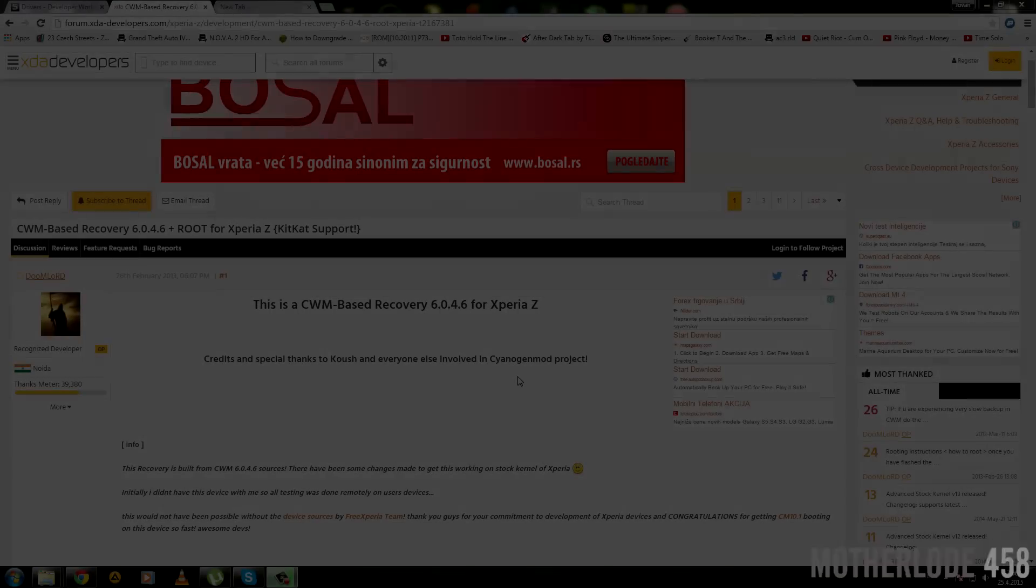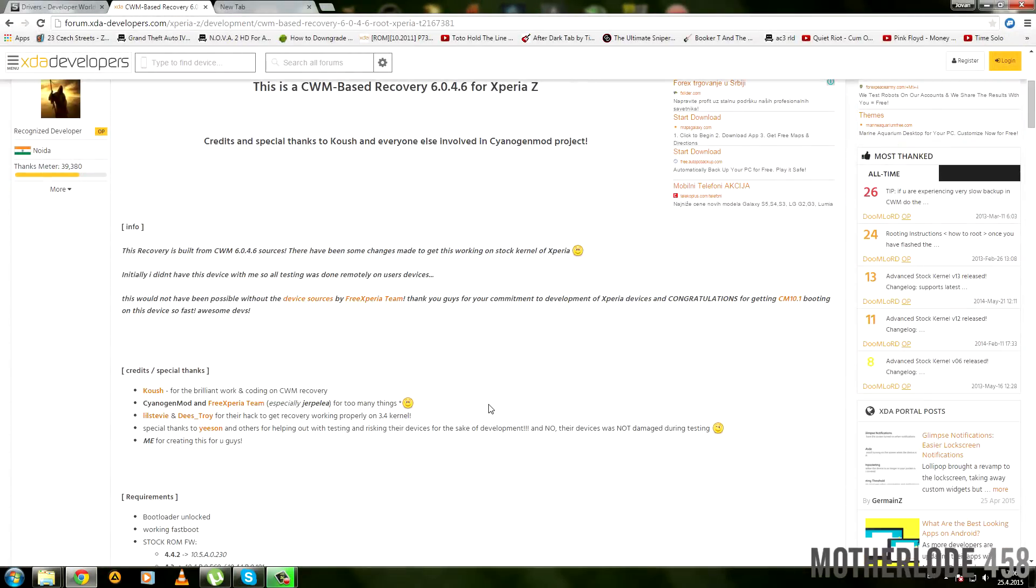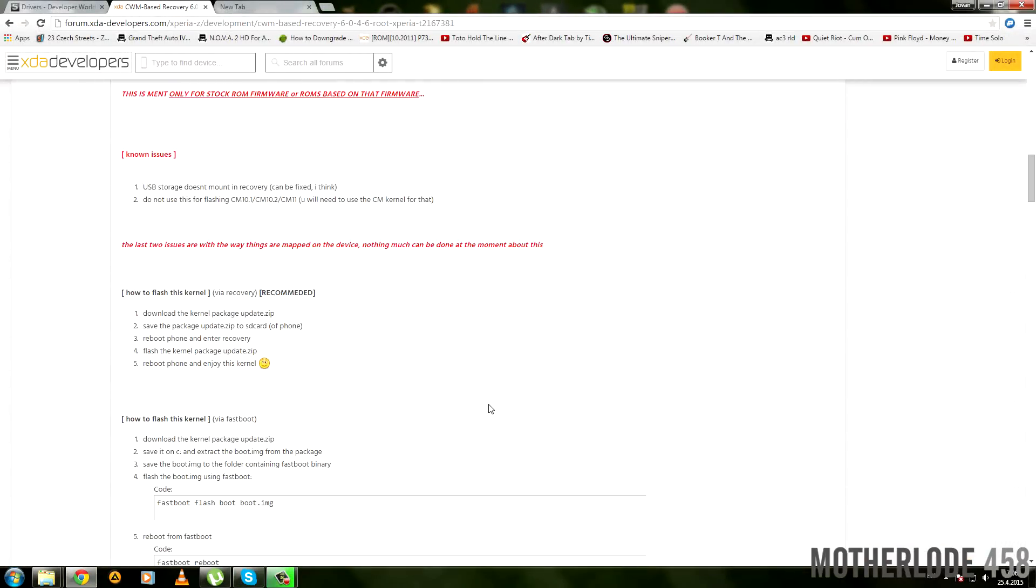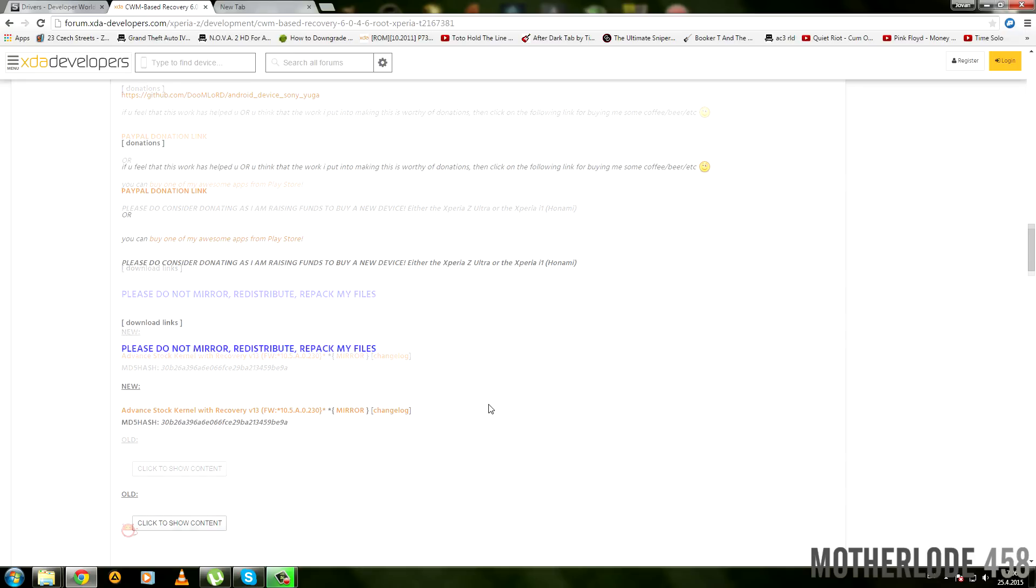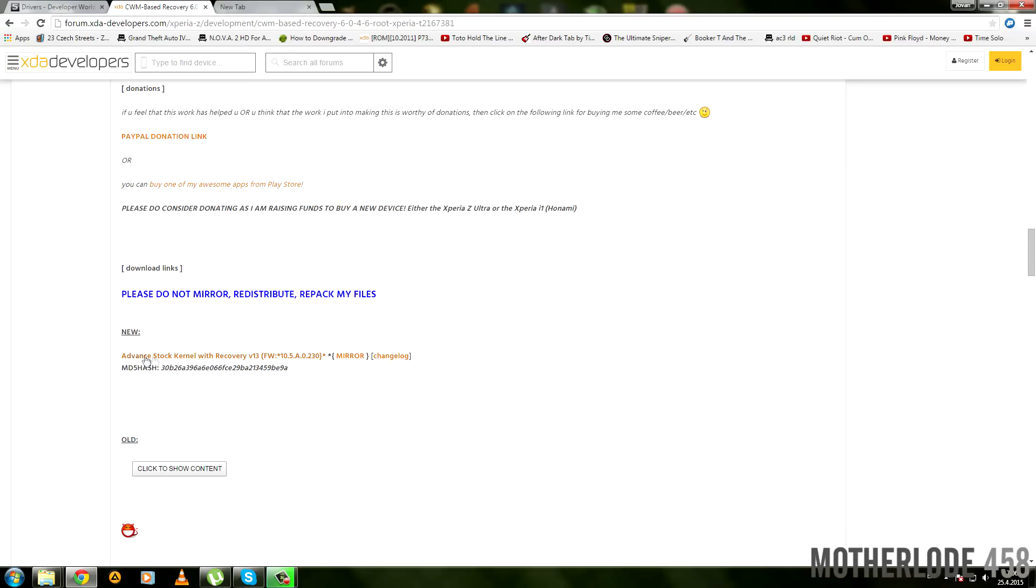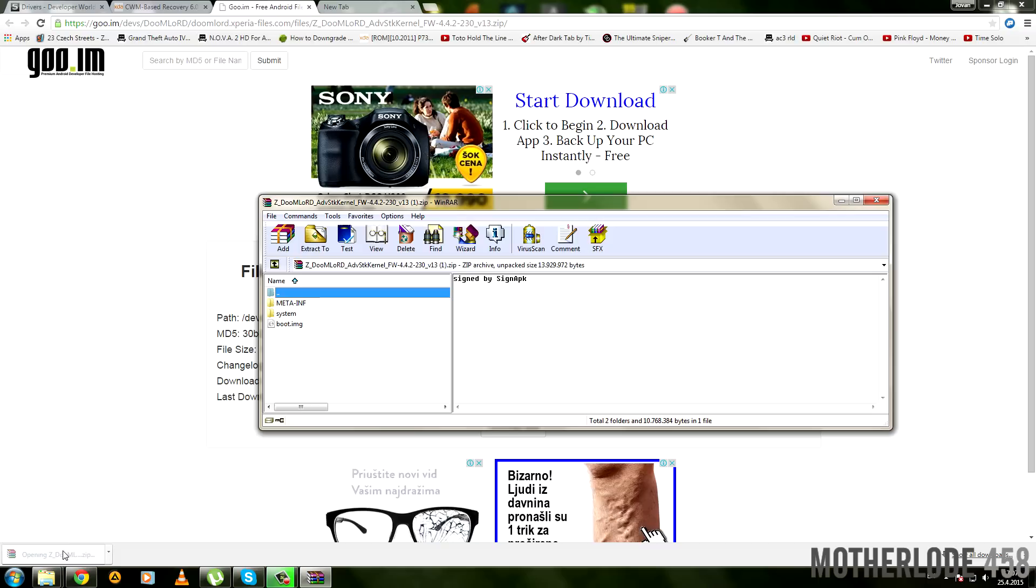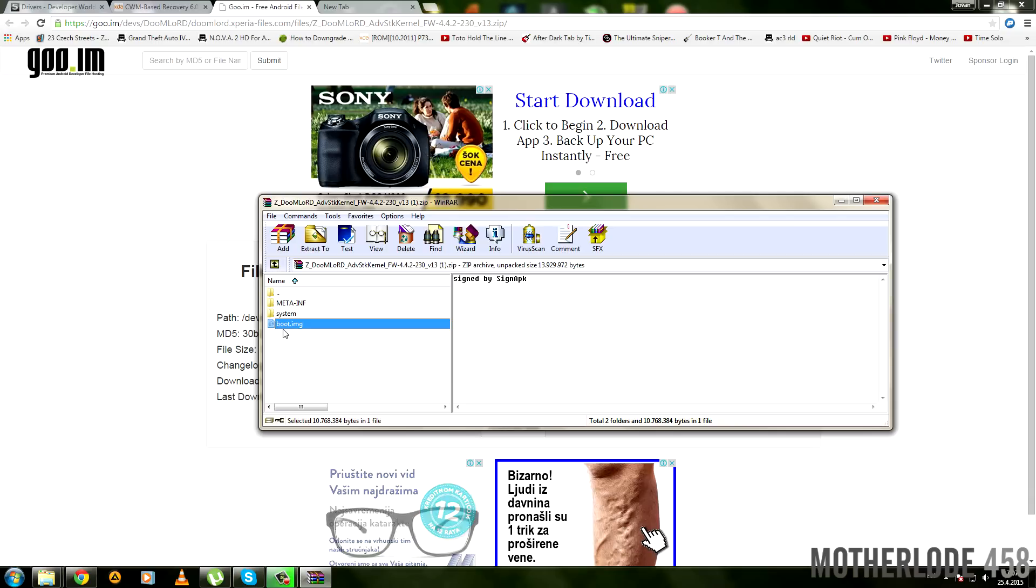The next part requires you to download the custom recovery, or CWM, which is necessary if you wish to flash your ROM and Google apps to your Xperia. Head to link number five in the description and download the CWM. I'll show you in this video, so just watch carefully. After finishing the download, unpack just the boot.img to a place where you'll remember, because you'll need it for later.